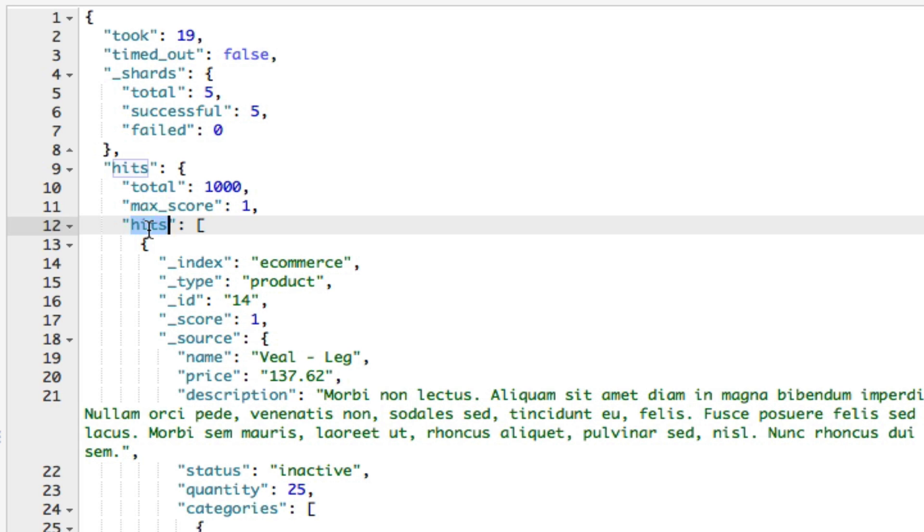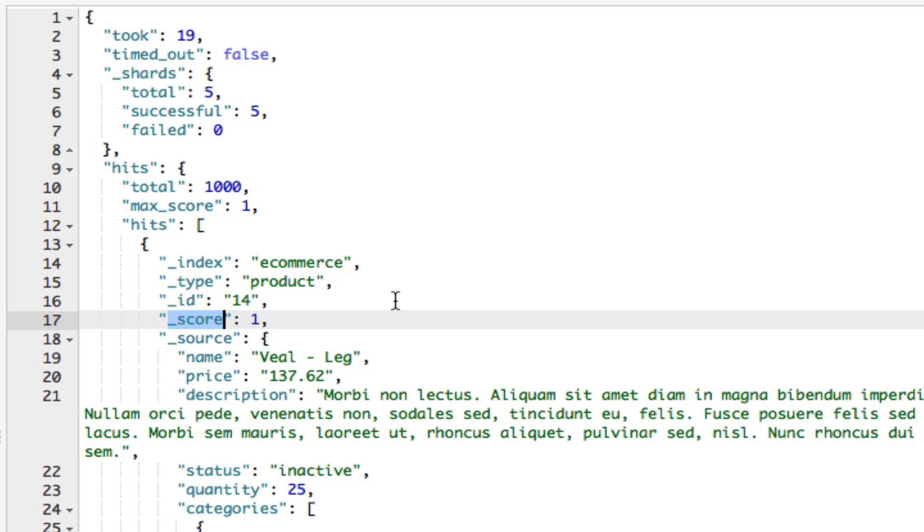For each document, you can see the metafields that we discussed in a previous lecture. Another important property is underscore score, which is a score indicating how well the document matched the search query. This number is based on complex mathematical calculations, and you don't need to know more about this for now.